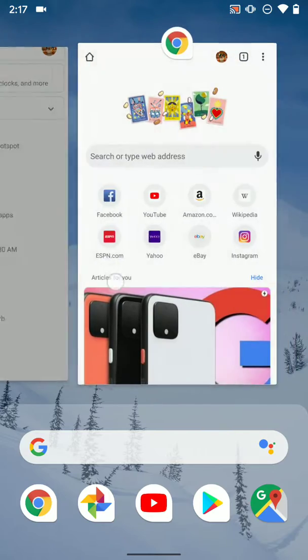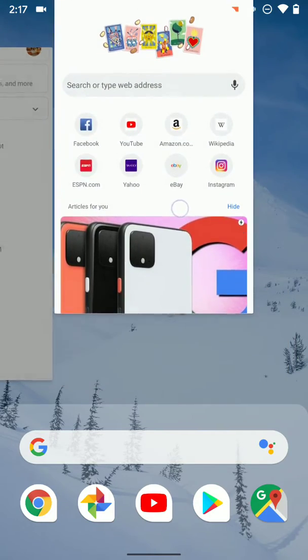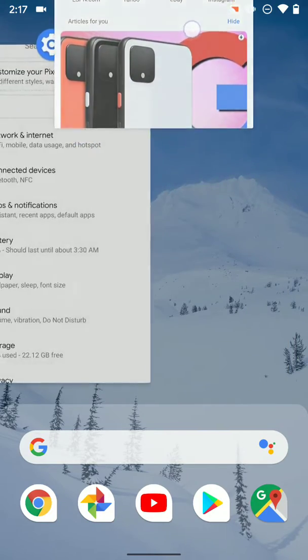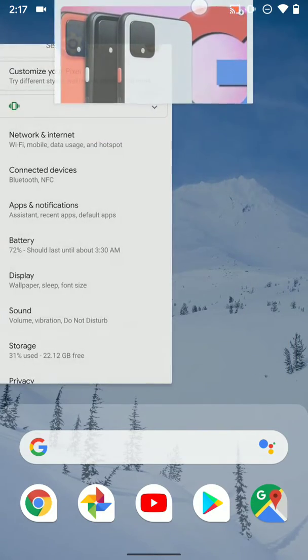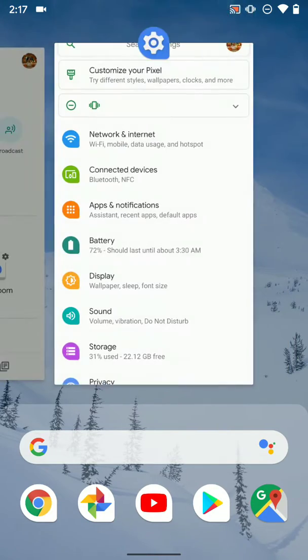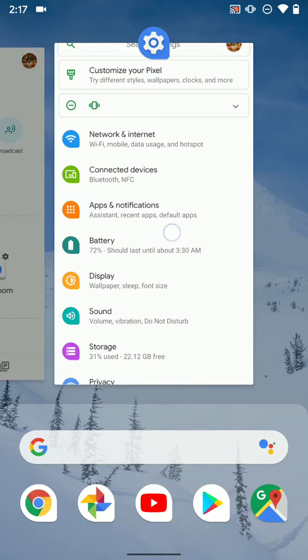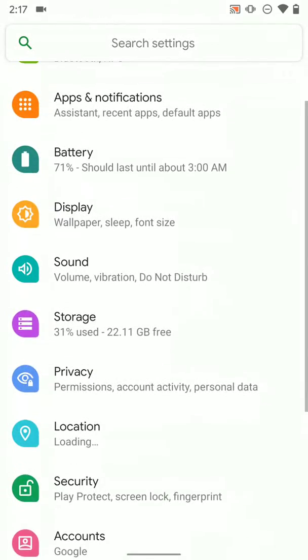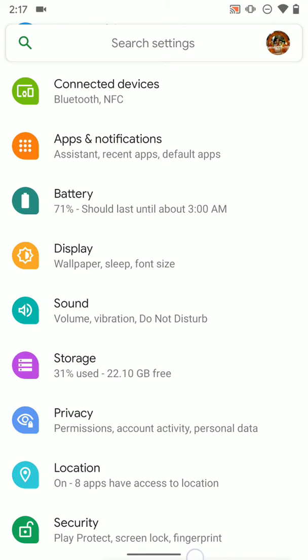From here you can swipe away apps just like so to dismiss them and close them out in the background, or you can select on your recent apps to open them.